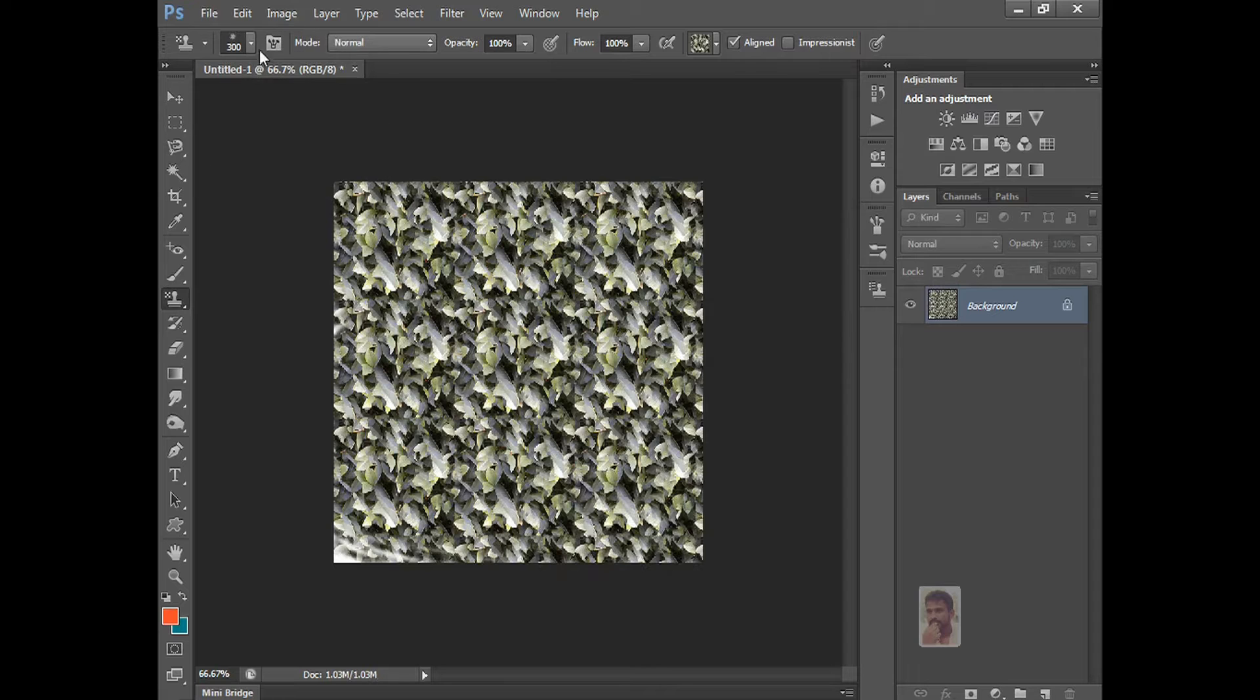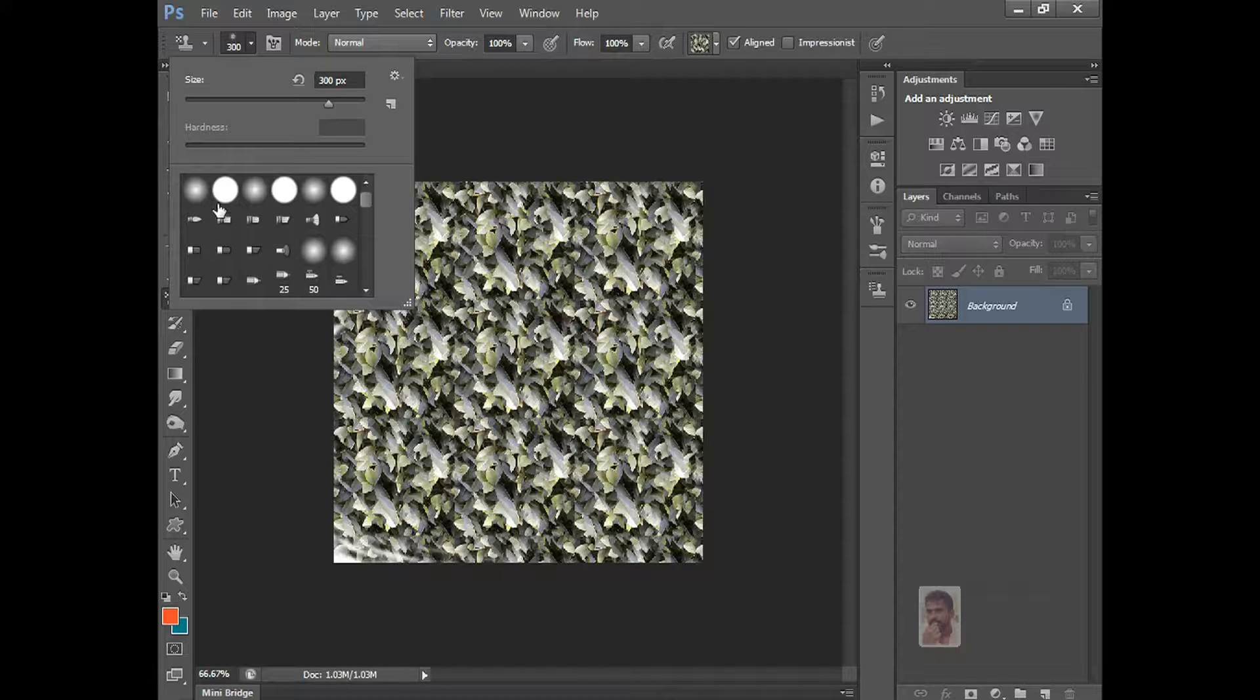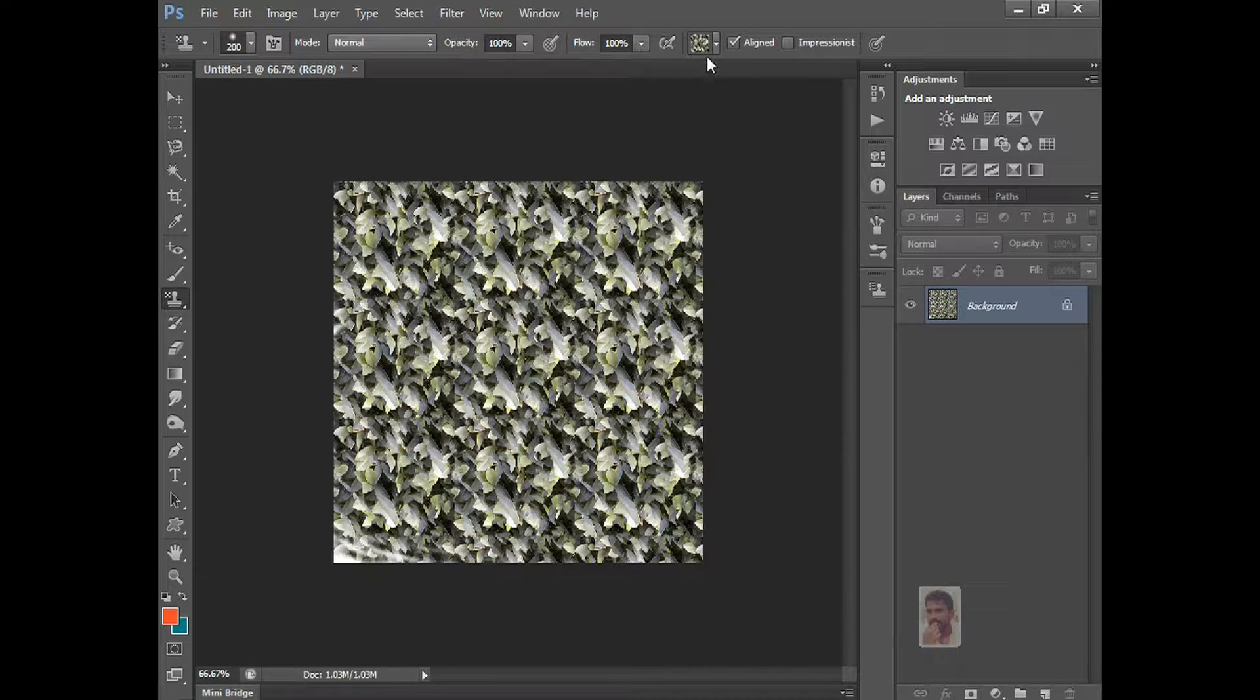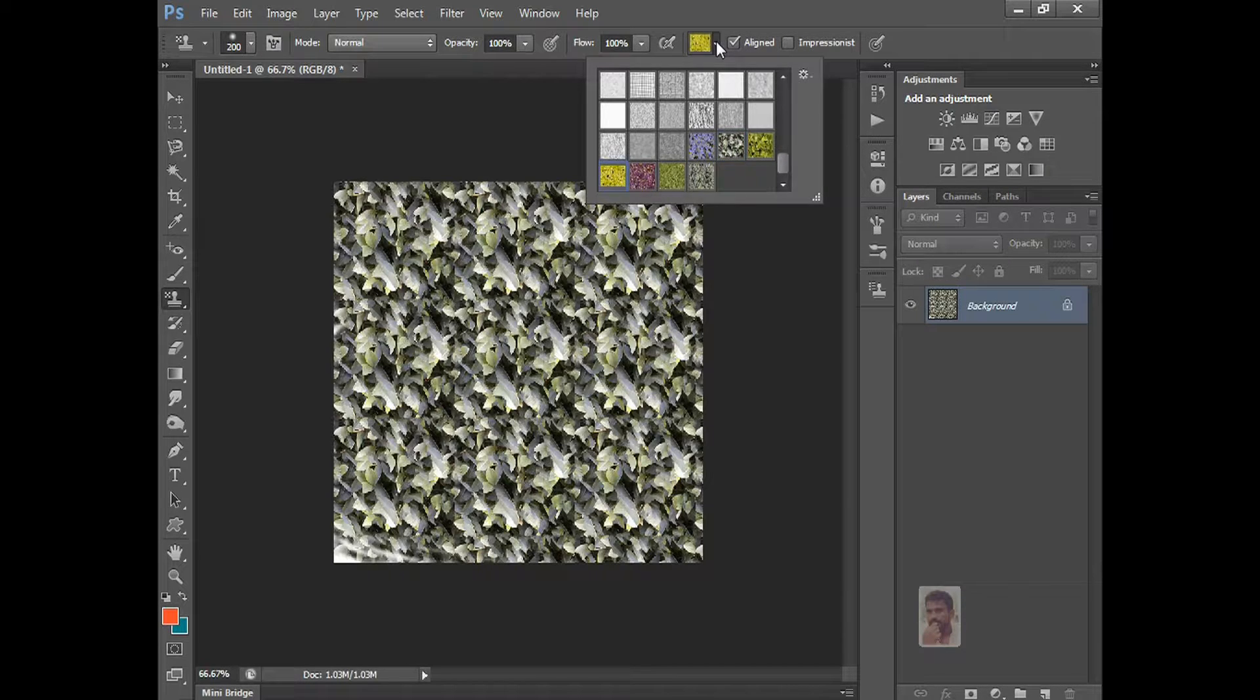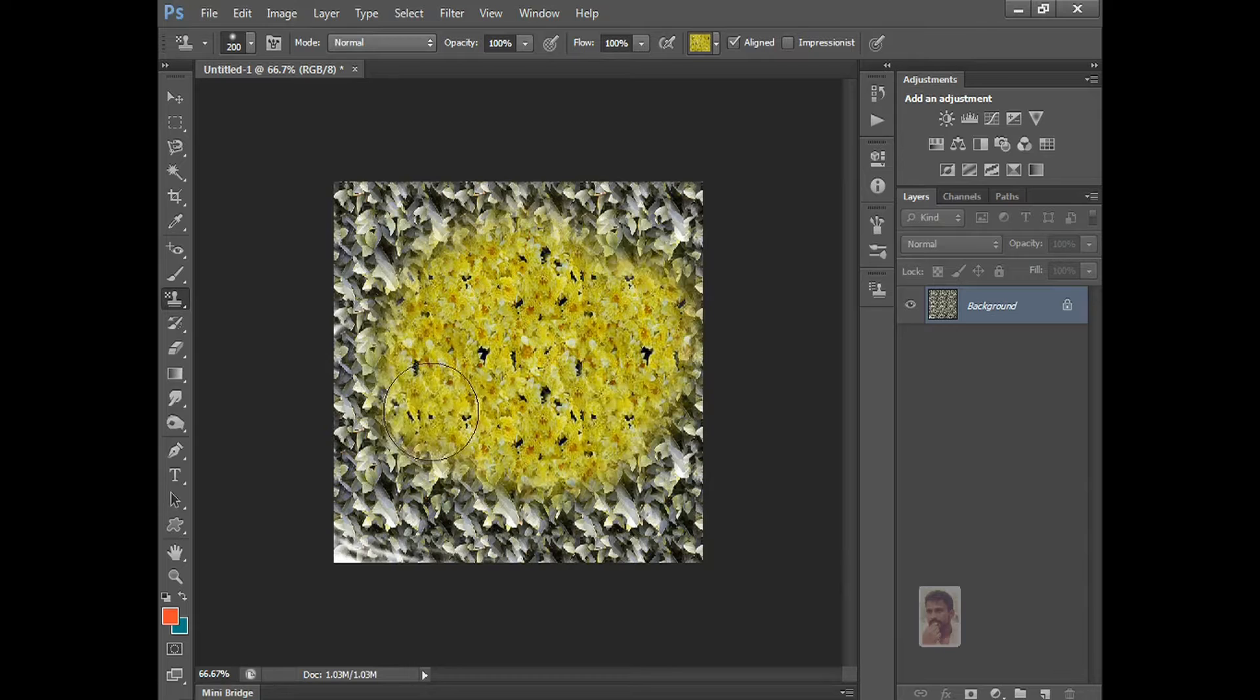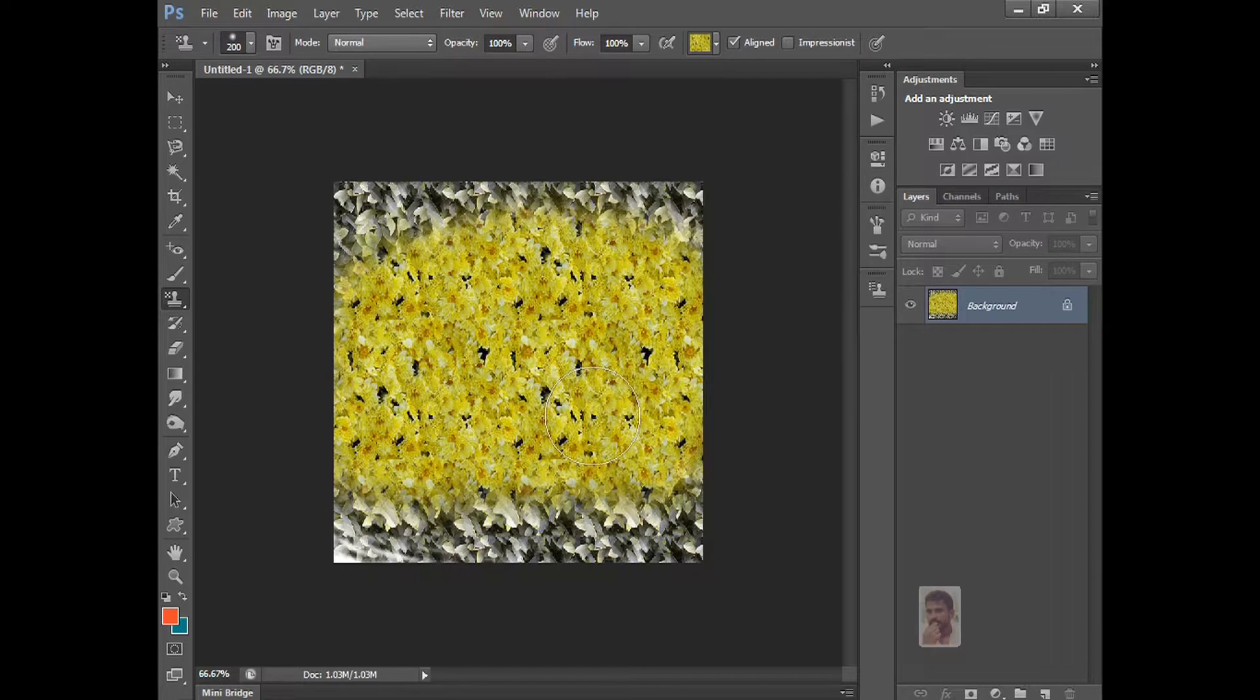And normal brush, you want normal, just select that and increase with square open bracket and close bracket. And here, use in the center like this pattern. You want to create good backgrounds and attractive backgrounds, that time this pattern stamp tool is very useful.